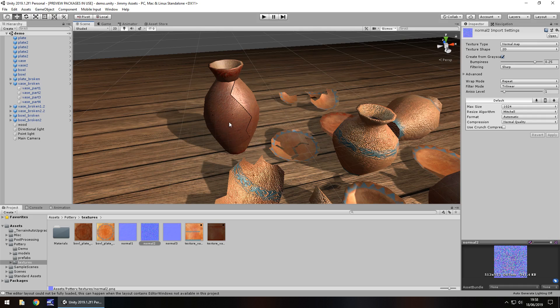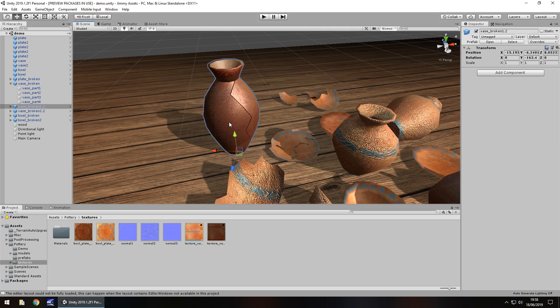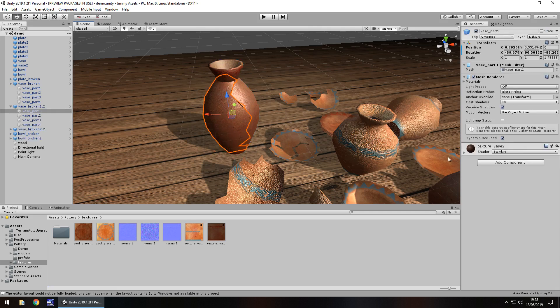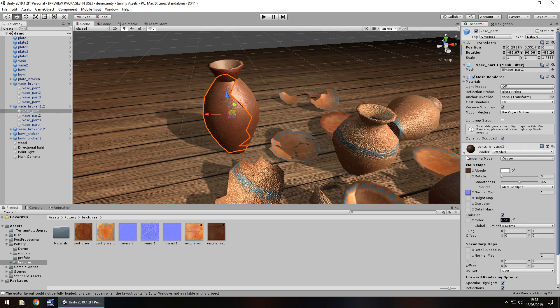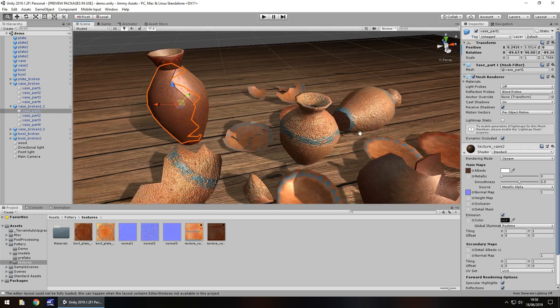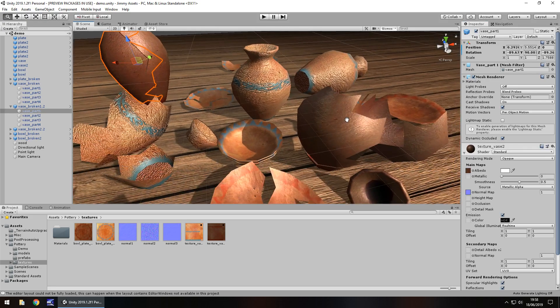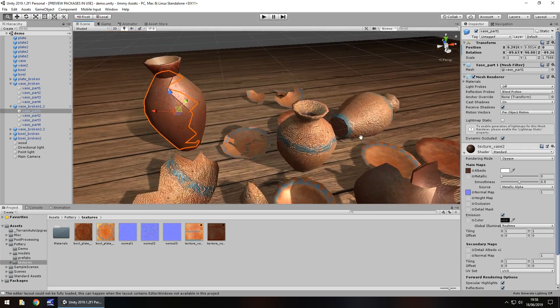But again, that's down to your own customization of what you do with the asset afterwards. So quality wise, it's not too bad for a free asset. Quantity, you get exactly what it tells you, you get some vases and you get some broken ones as well.